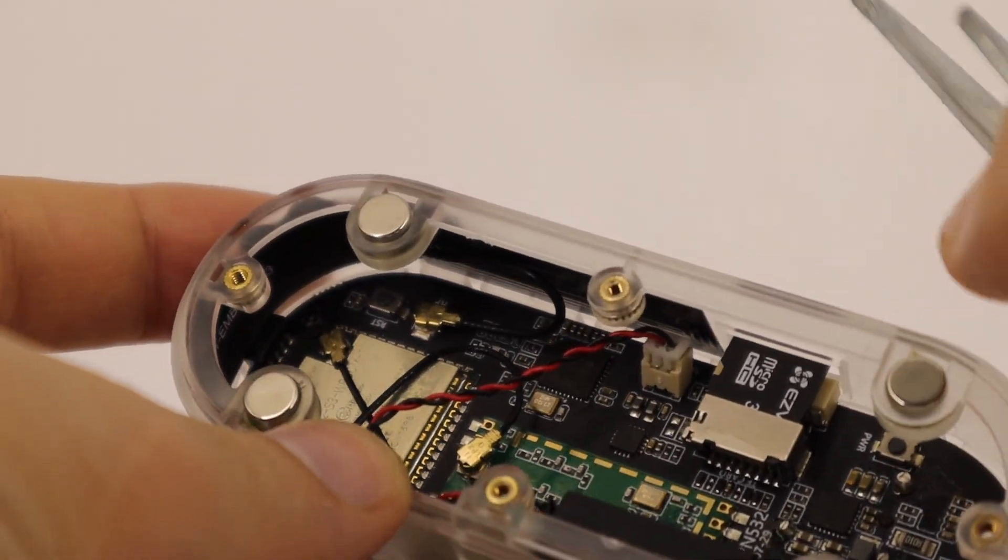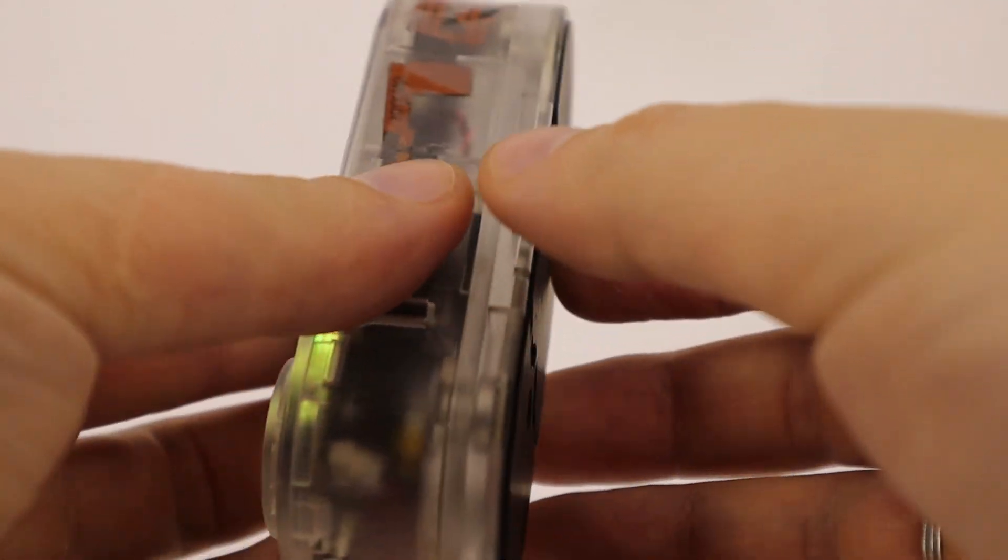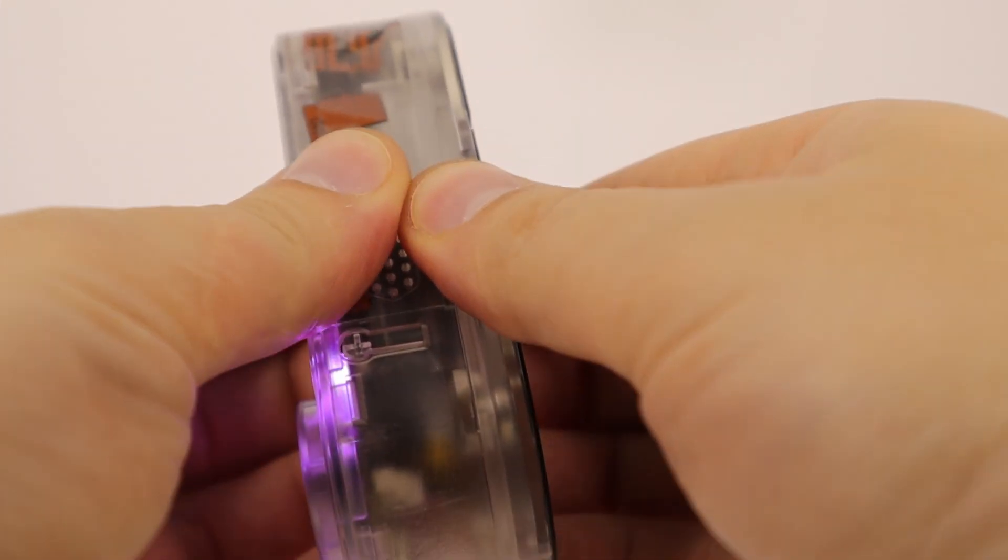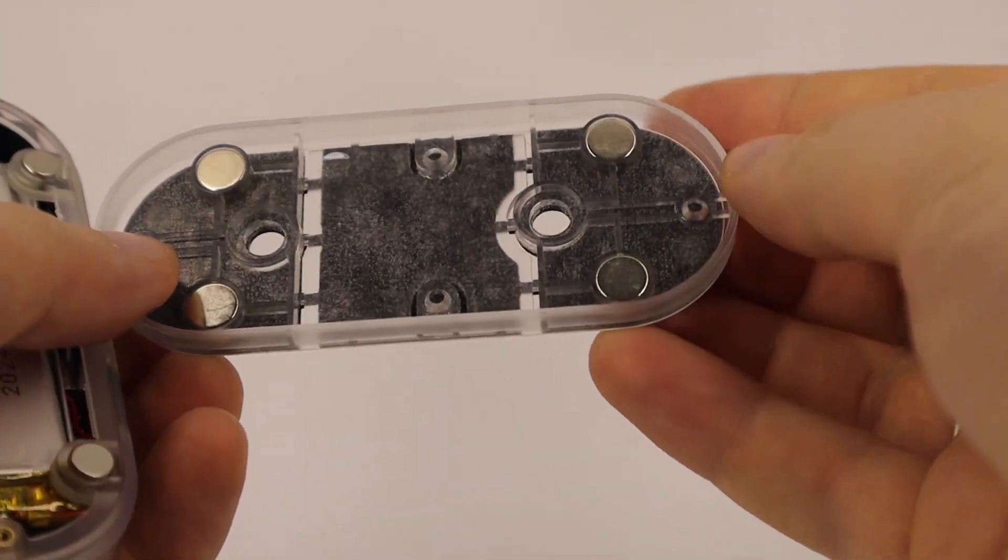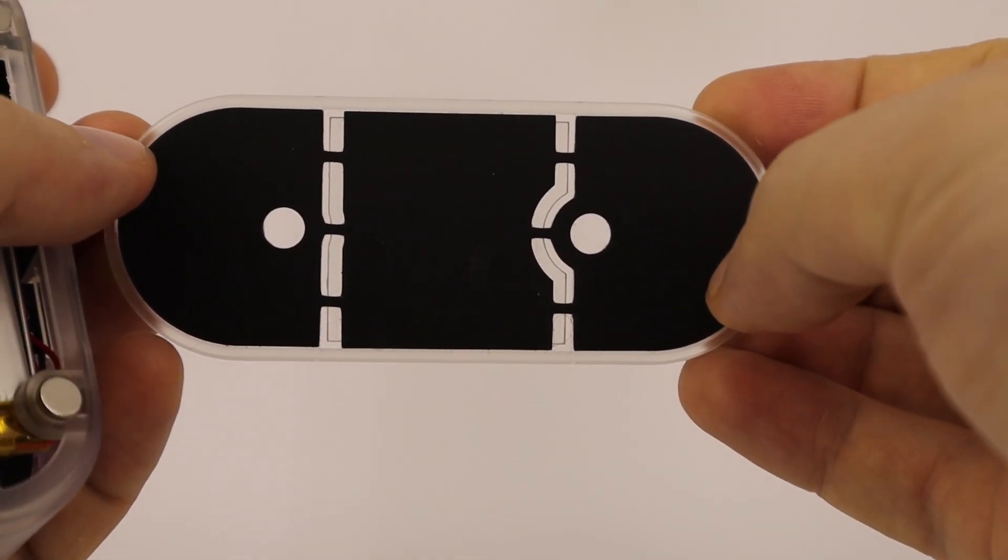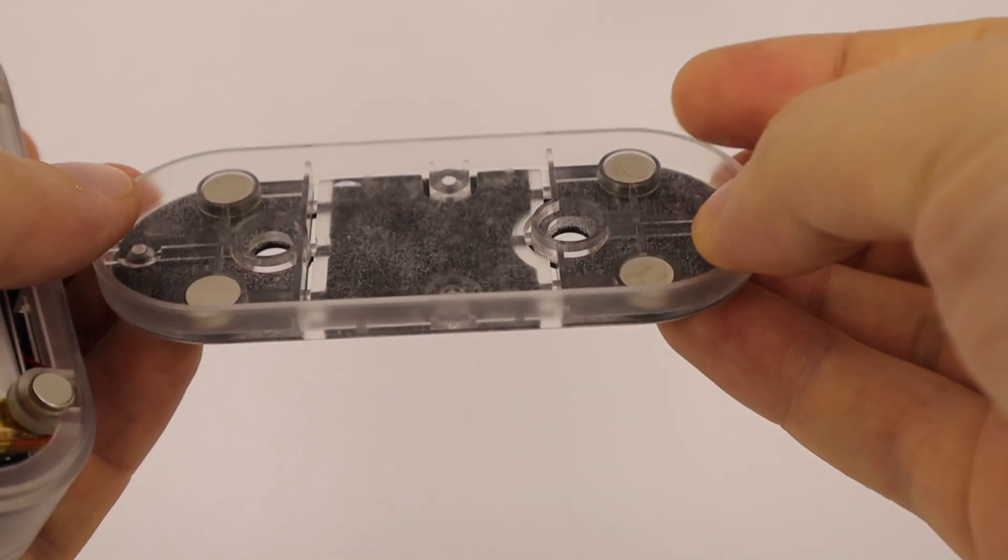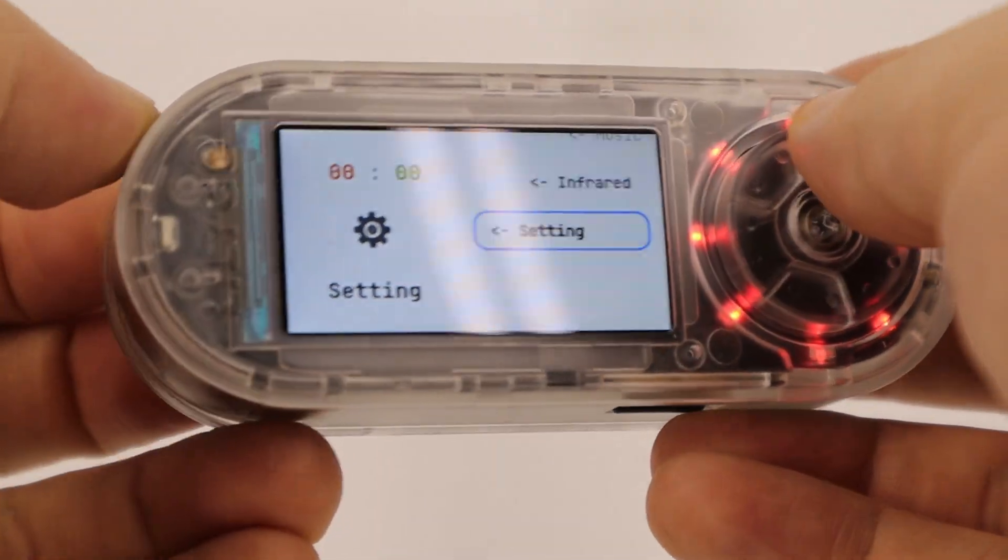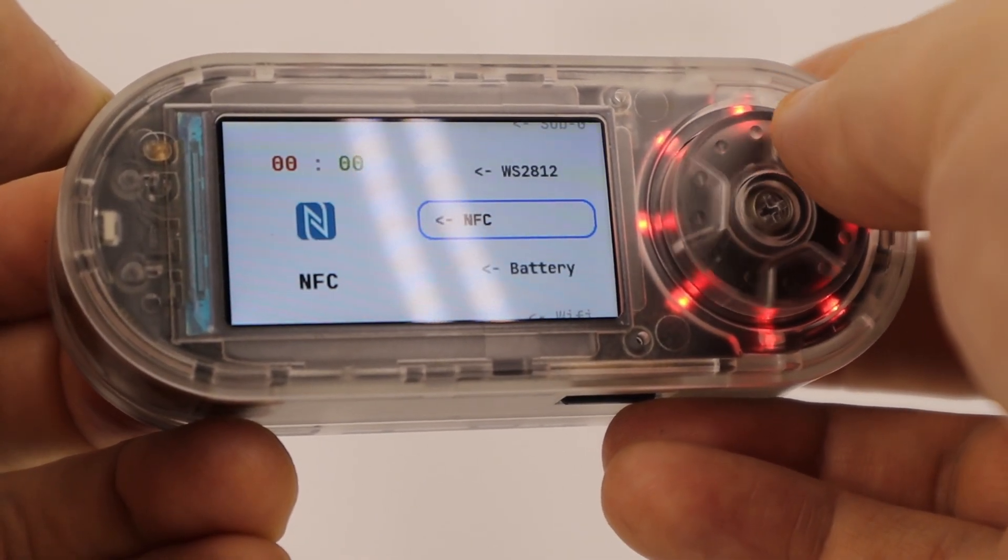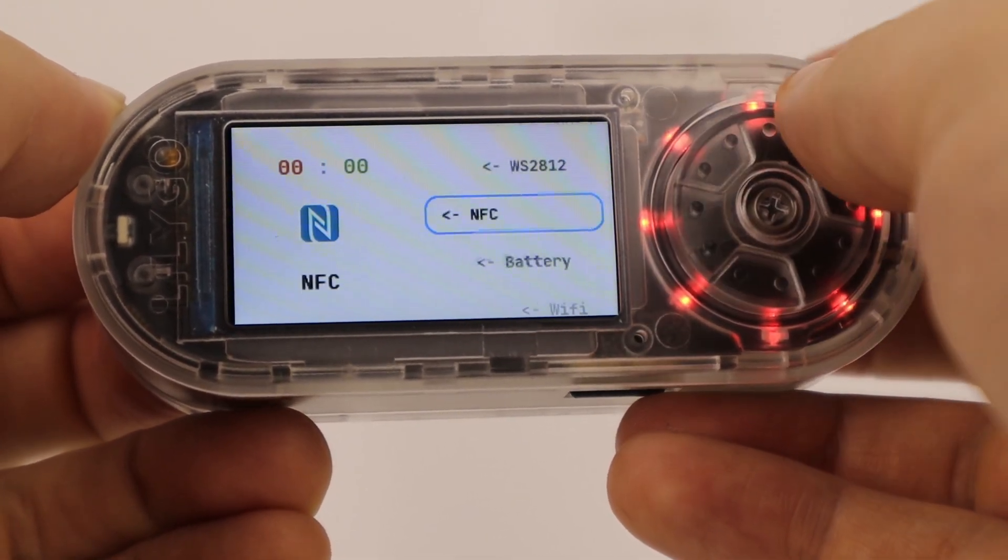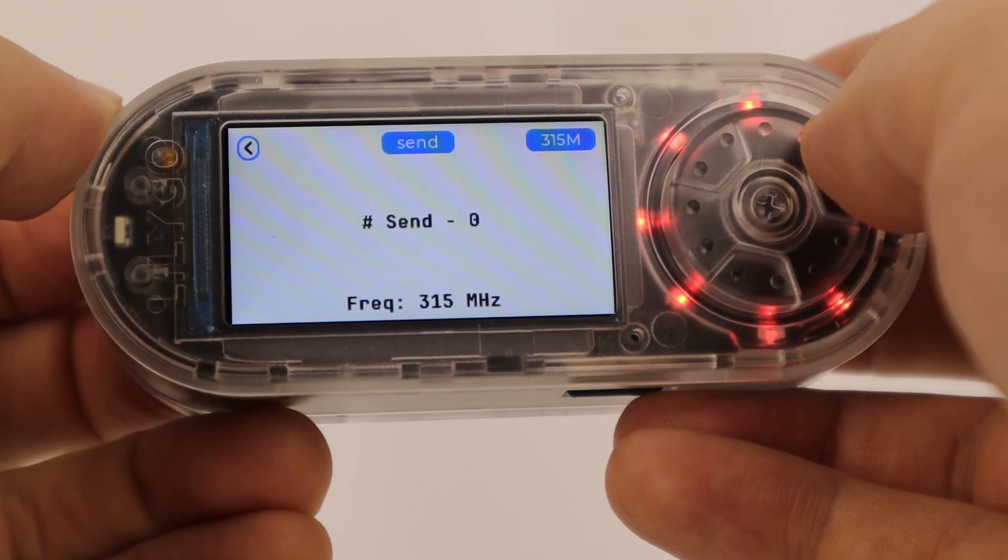The enclosure is transparent, and to access the internal components you simply remove the back cover, which is held in place by strong neodymium magnets. On the cover you can find holes for wall mounting. Now looking at the front of the device, we see a 1.9-inch display powered by an ST7789V driver with a resolution of 170 by 320 pixels.